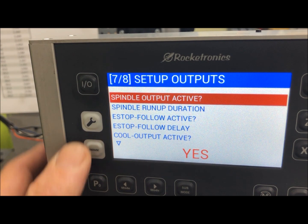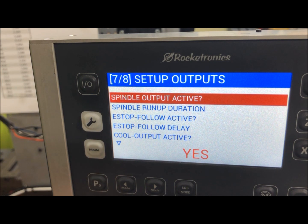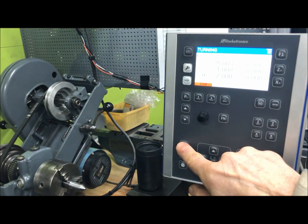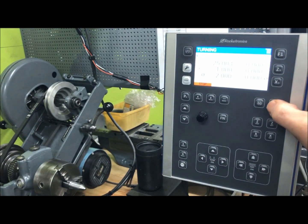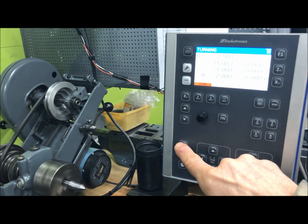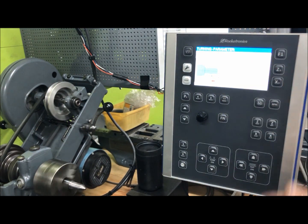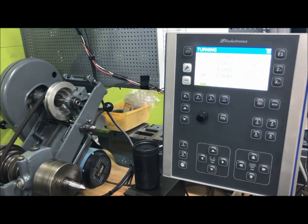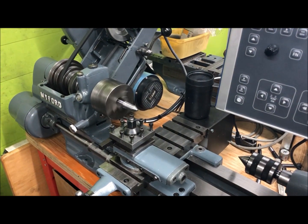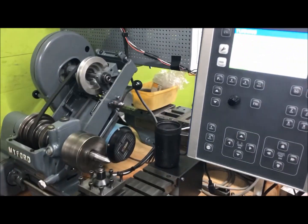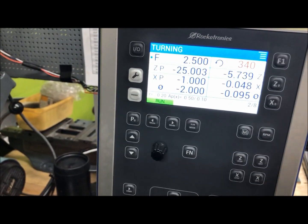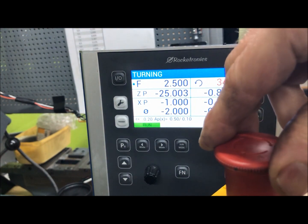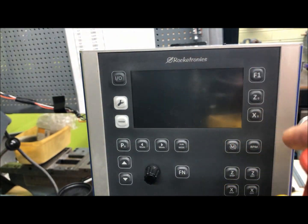Now the spindle output will be shut down when there is an e-stop or emergency stop. Let's try that: motor on, set the RPM, and start a turning operation. Hit start — everything functions. Now when I press the stop button, everything shuts off. So the e-stop correctly shuts down both the operation and the spindle.